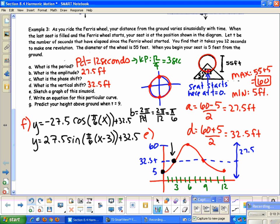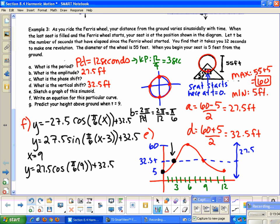To predict the height at t = 9, we plug into our equation: y = −27.5 cos(π/6 · 9) + 32.5. By looking at the graph I can already see that at 9 seconds I'm at 32.5 feet. If it were not a key point on the graph, I'd plug it into the calculator in radian mode to find the value.